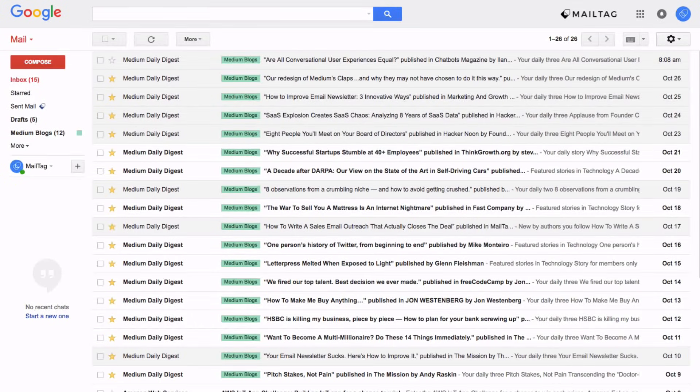Hi everyone, it's Blake from MailTag.io. In today's video I'm going to be showing you how to add labels to your emails within Gmail.